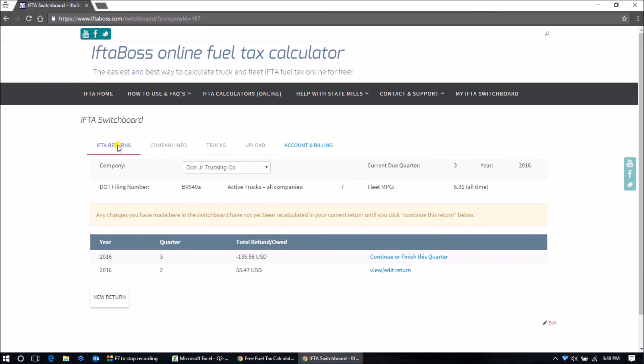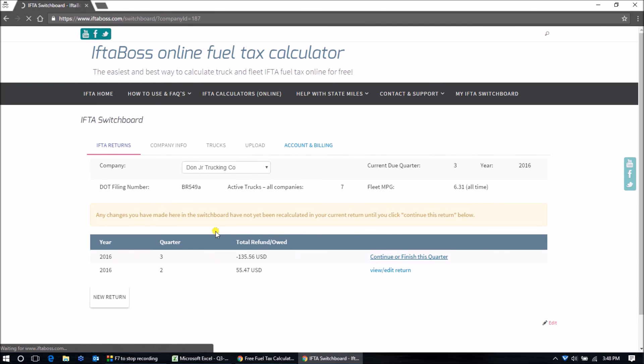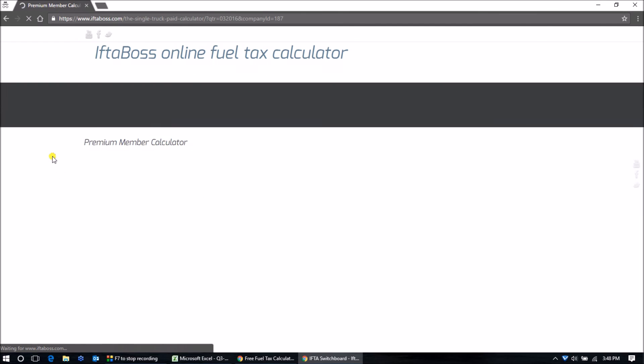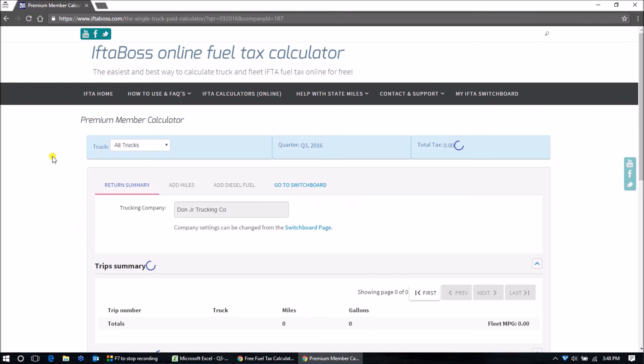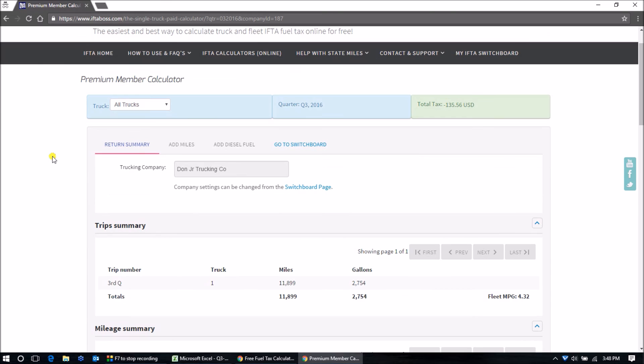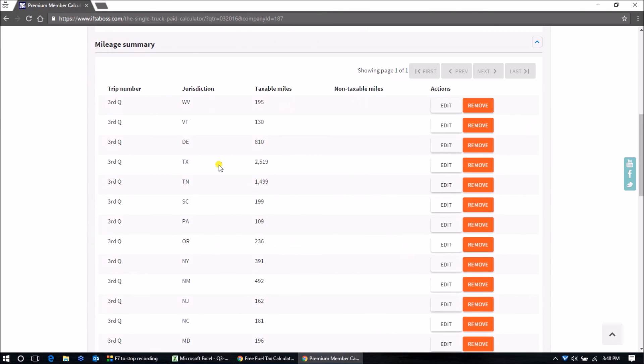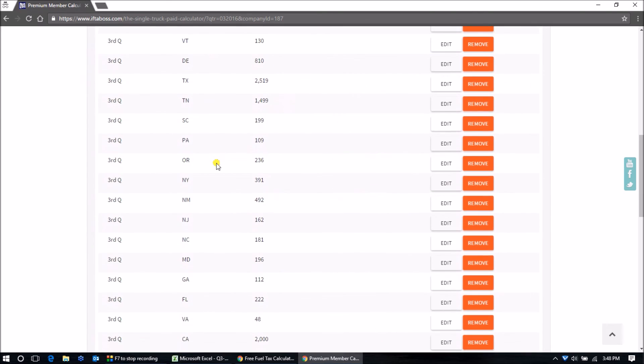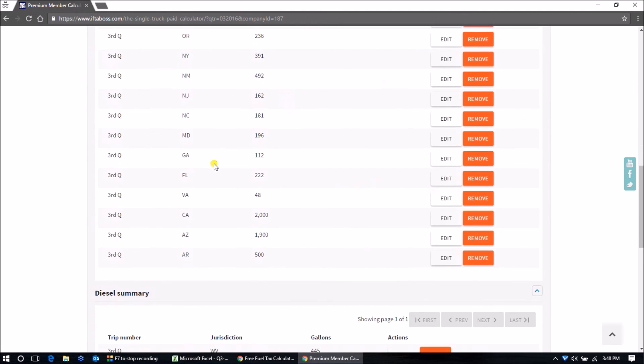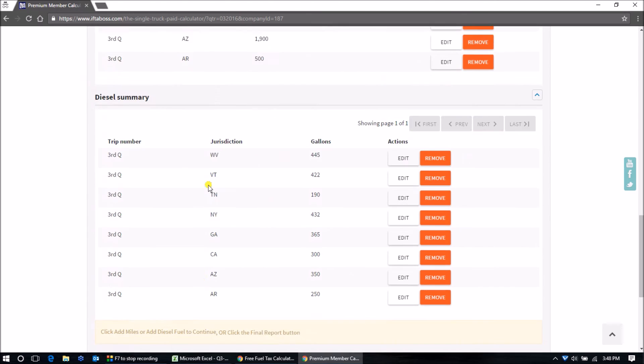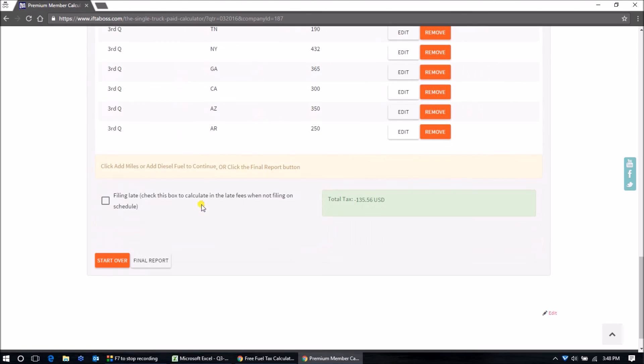Go back to my returns. There's my 3rd quarter 2016 return. We can go view it. There's our total, and there are all of the entries of all our miles and all our gallons.